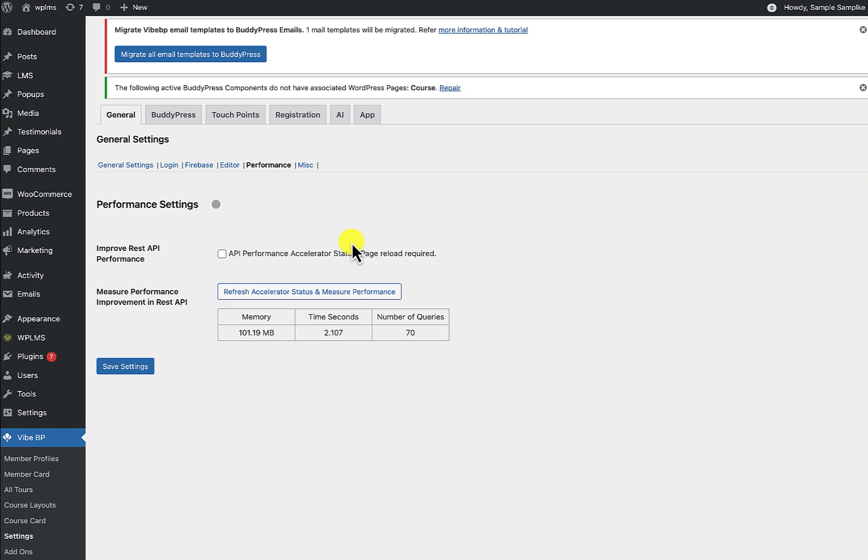So here I'm going to enable this REST API performance. I'm going to save this.